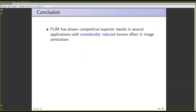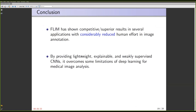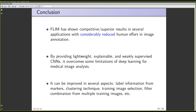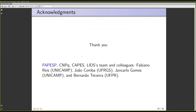In conclusion, FLIM has shown competitive and superior results in several applications with considerably reduced human effort in image annotation, providing a lightweight lightly supervised CNN. I think FLIM overcomes some limitations found in deep learning for medical image analysis. It also provides a very good opportunity for research, as there are many issues still to be addressed — such as incorporating label information from the markers into the clustering technique, which image to select for training, where to place the markers, how to combine filters from multiple training images, and so on. Thank you for your attention — this concludes the talk.